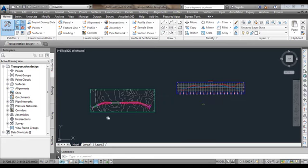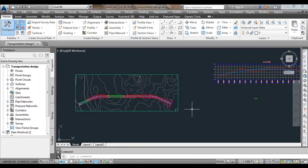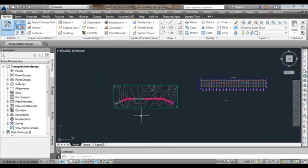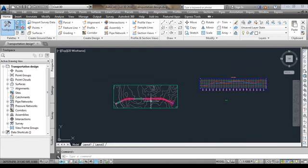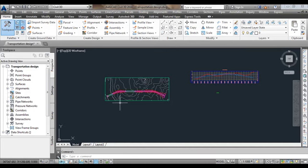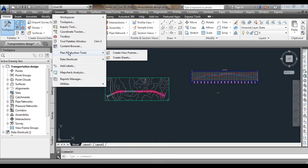Now here we have the transportation design in which we have created the corridor. We need to create the report generation for this corridor. For that, go to the General menu, then Plan Production Tools. Under Plan Production Tools we have two tools: Create View Frames and Create Sheets.